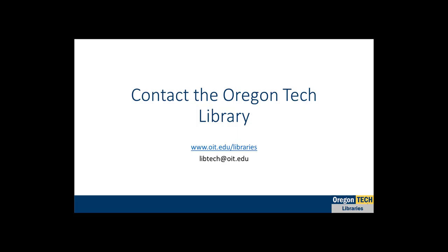As usual, every company is different, so please don't hesitate to contact me or the library if you have any questions. Thank you for watching.